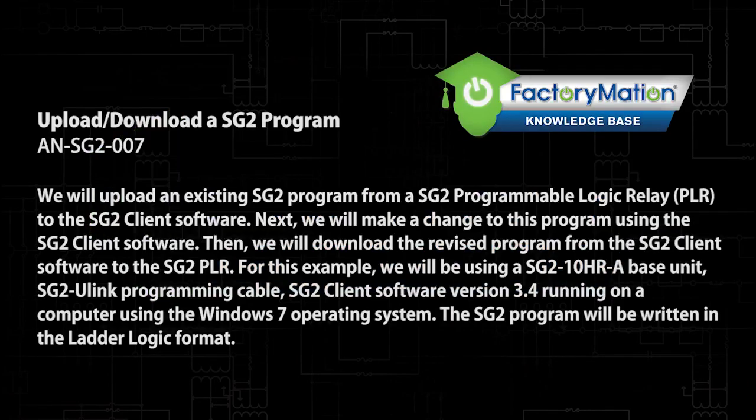In this application note, we will upload an existing SG-2 program from the SG-2 Programmable Logic Relay, or PLR, to the SG-2 client software.